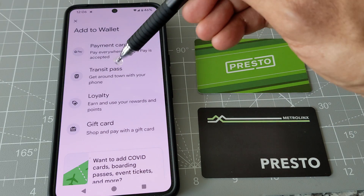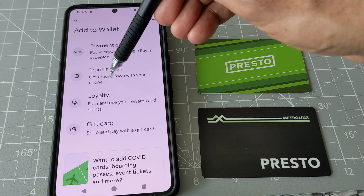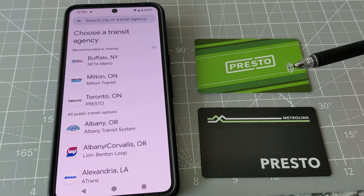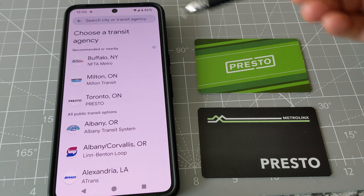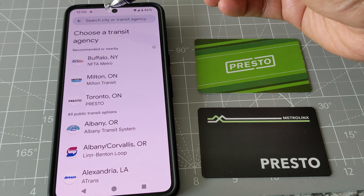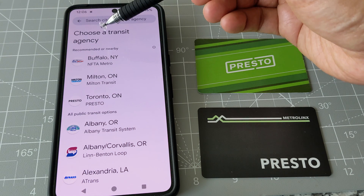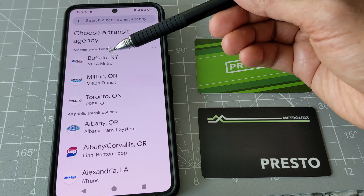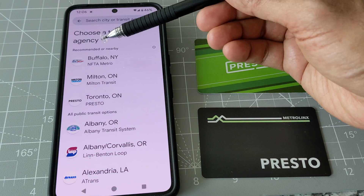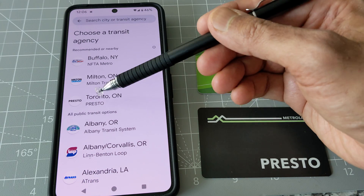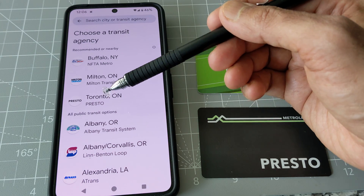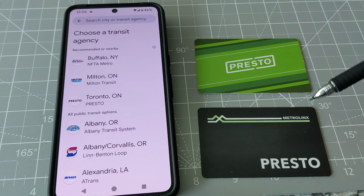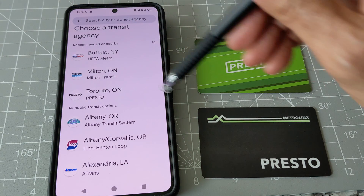If you click on 'Transit Pass,' it gives you a list of transit passes. You can search by typing Toronto, but it's already giving me a match based on my location. You can see that the Toronto Transit Presto, or TTC Presto, is right here. I'm just going to click on it and see what happens.